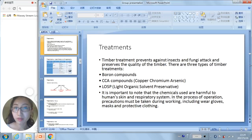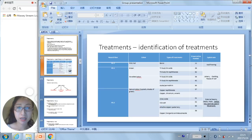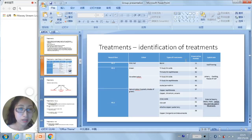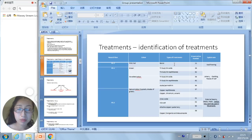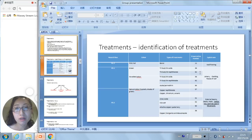This table shows the identification of timber treatments, discussed in terms of hazard class, color, types of treatments, preservative number, and typical uses. For example, H1.2 is pink or red in color, uses boron treatment, has preservative number 11, and is mainly used for wall framing. There is also a clear explanation about H3.1 and H3.2.